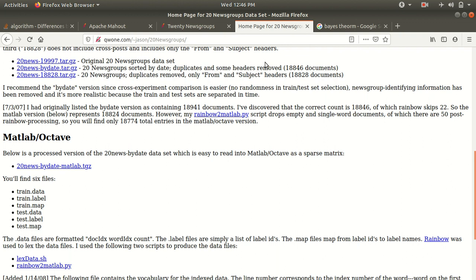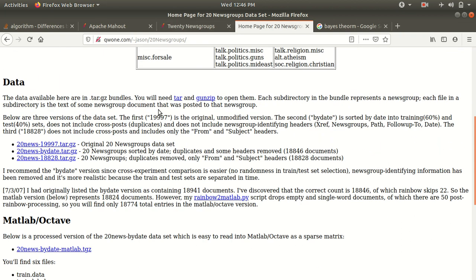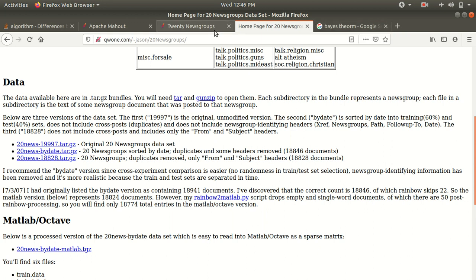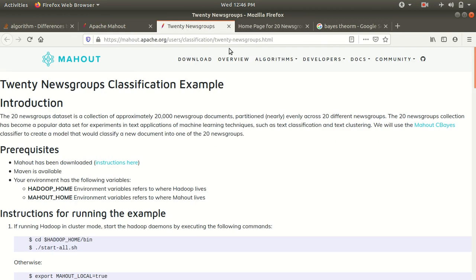To get the dataset, you need to go to the website — I'll be putting the link in the description box. You need to download the file '20news-bydate.tar.gz', which is a zip file containing 20 newsgroups sorted by date, with duplicates and some headers removed. So today we're going to implement the Naïve Bayes theorem, which is based on the Bayes theorem of probability, and we'll be using this 20 Newsgroups dataset.